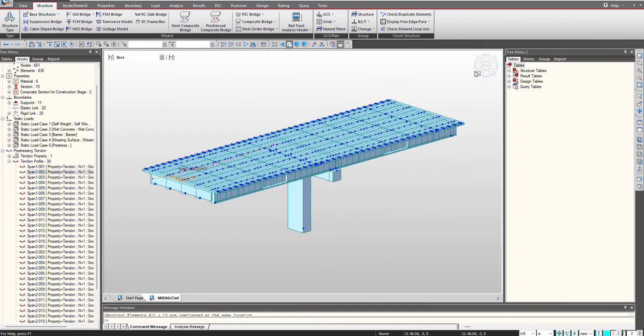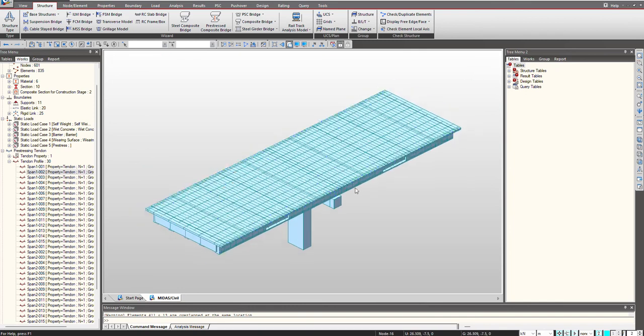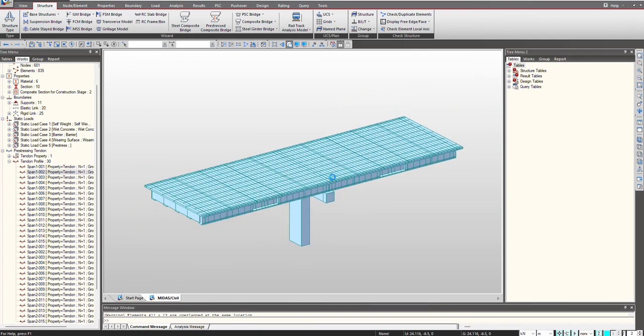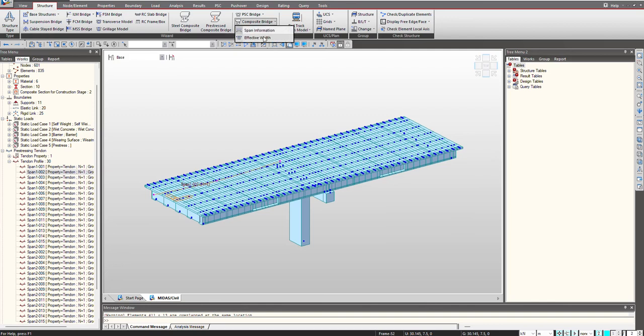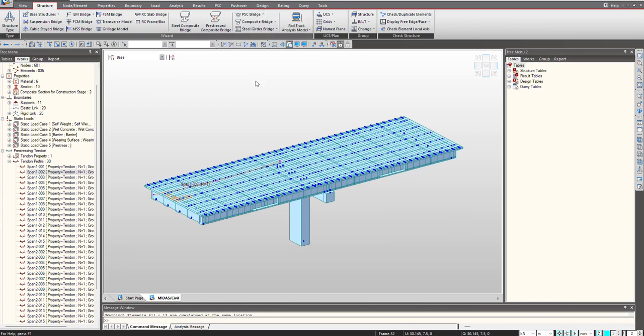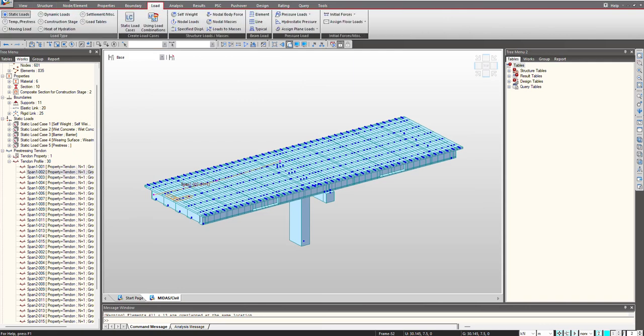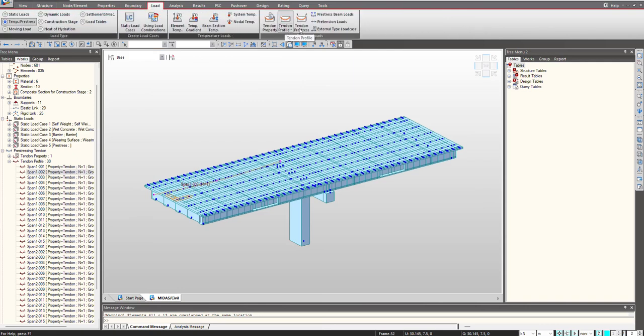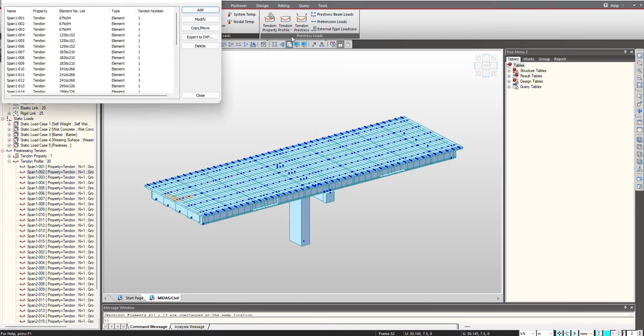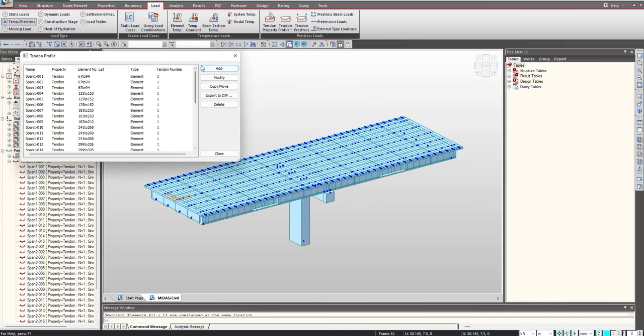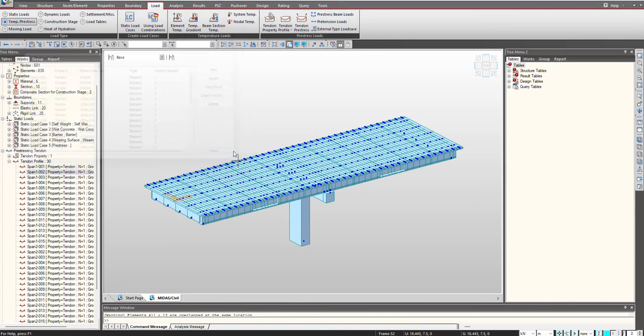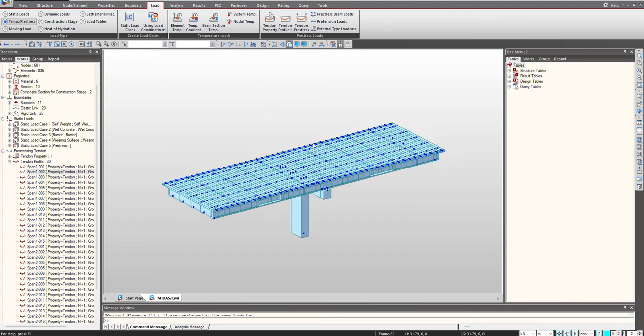There are other options as well for the definition of tendon. When we go under Structure, under the Composite Bridge, under the PHC bridge, we have tendon template. Then we have the definitions using the conventional approach where you can give the tendon profile using this feature. We will talk about these additional features in the coming videos. This was one of the ways.